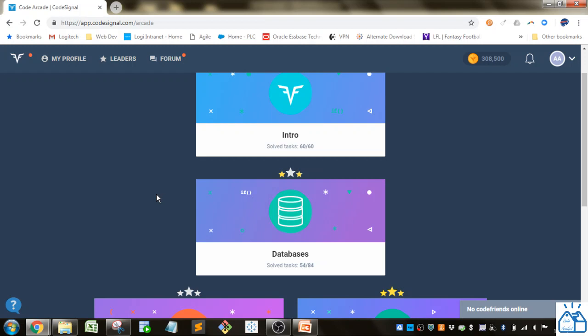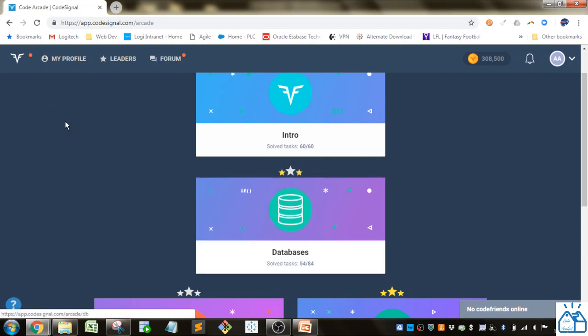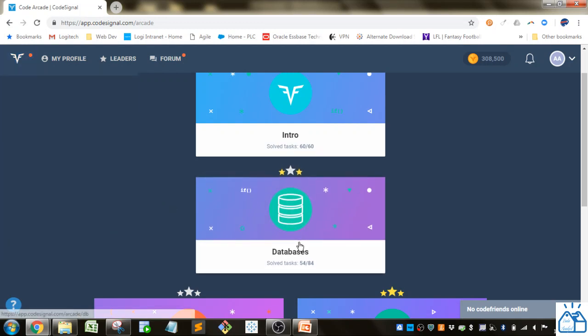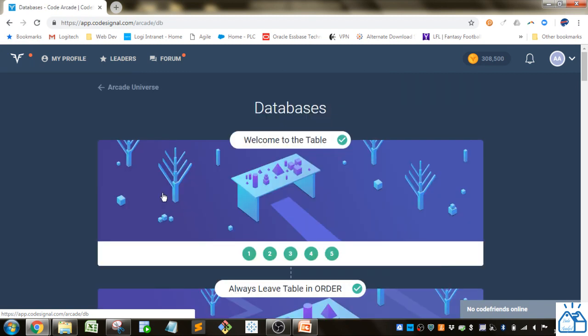Hello all, welcome to another quick learning. Today we're going back to Code Signal, to the database section under Arcade. So let's do that.